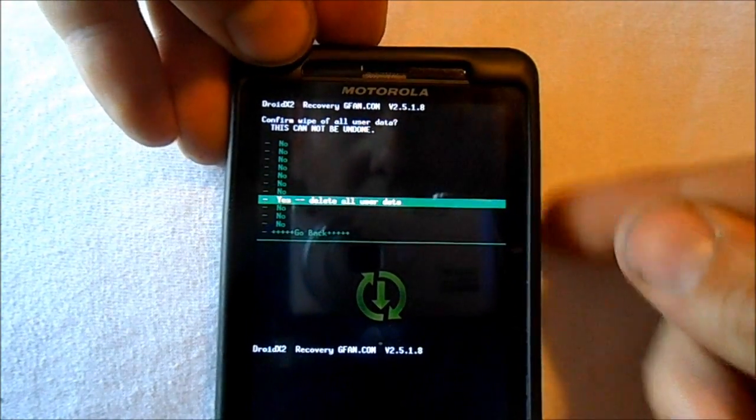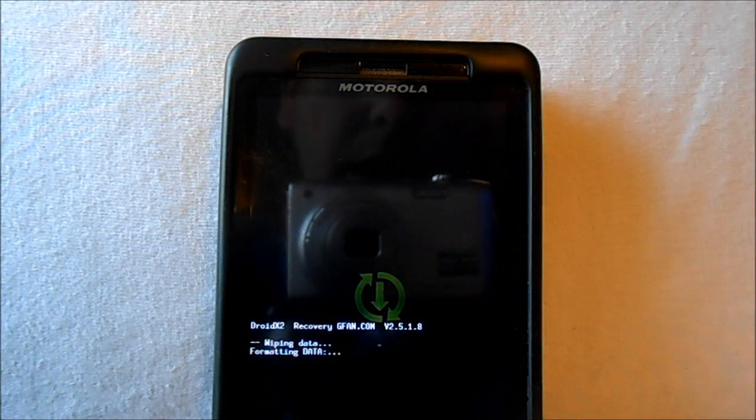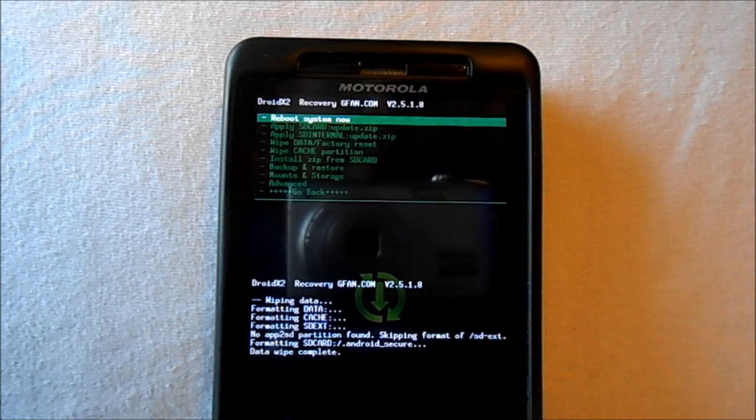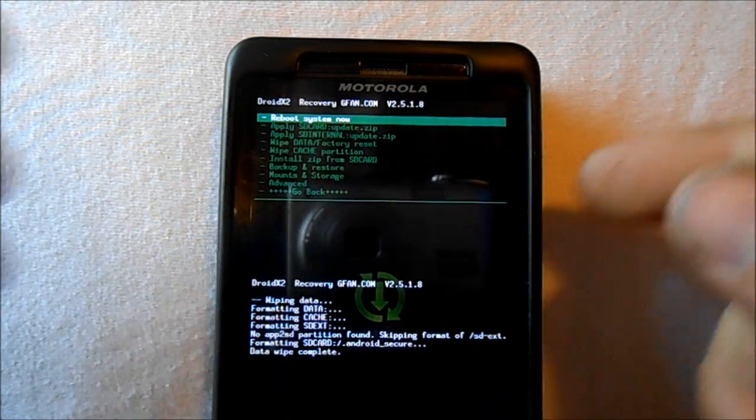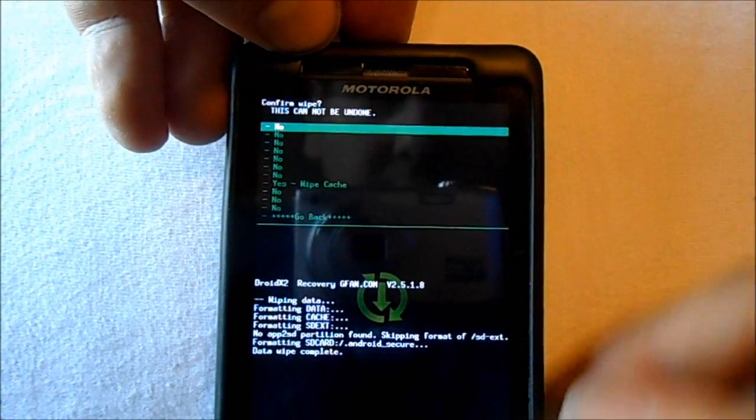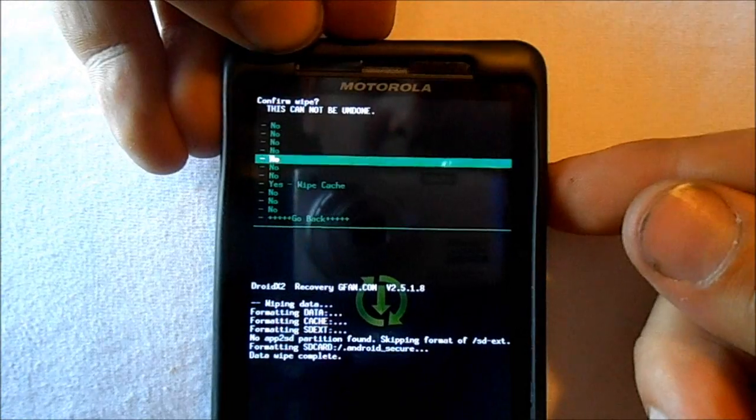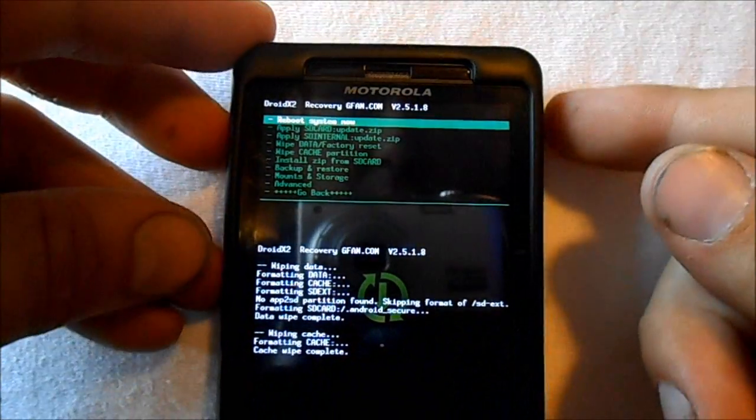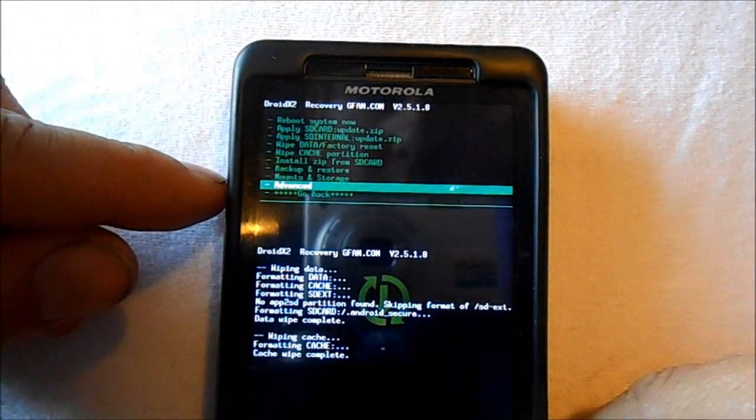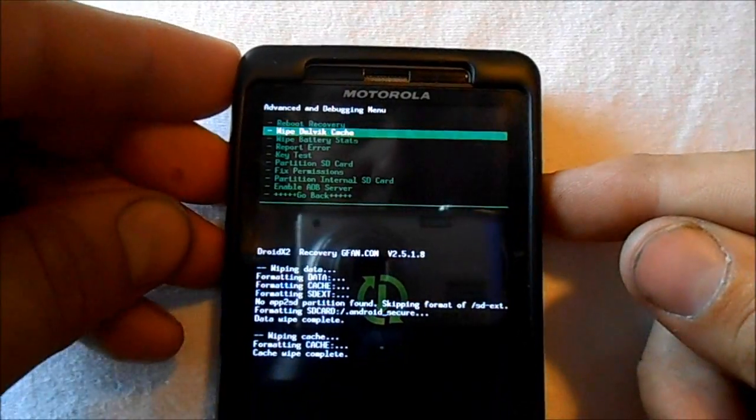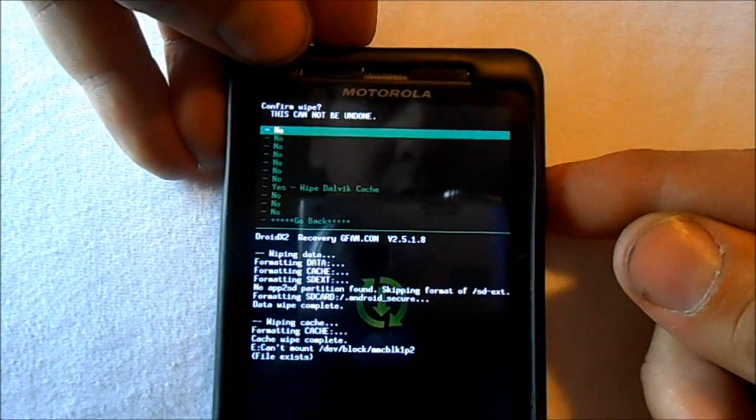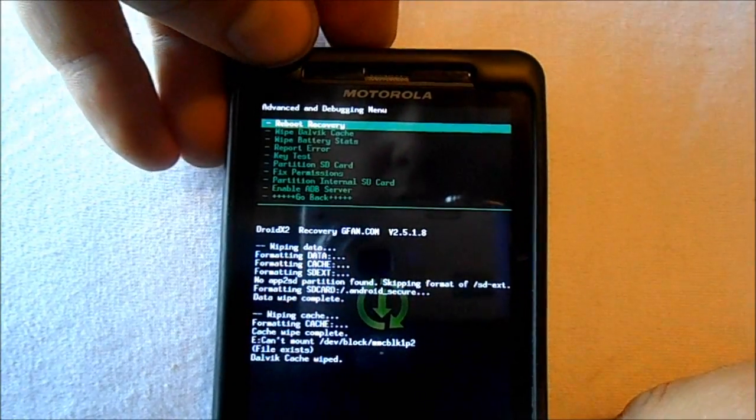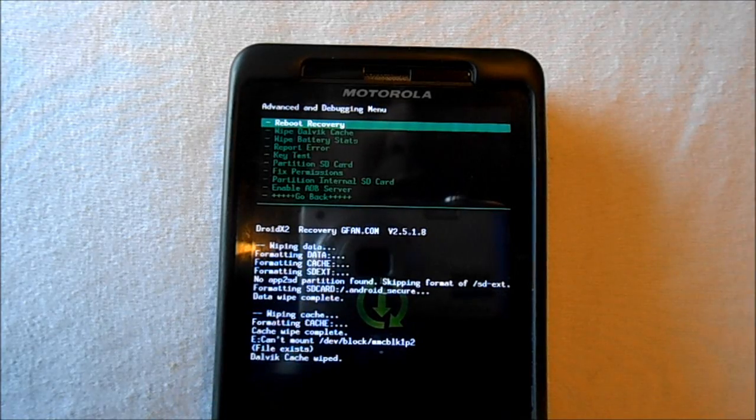Then I'll go in here and I'll format cache again, Cache Partition, Wipe Cache, and we'll do that. Lastly, I'll go to Advanced Settings down here, hit that, and then I will go to Wipe Dalvik Cache and we'll do that one.